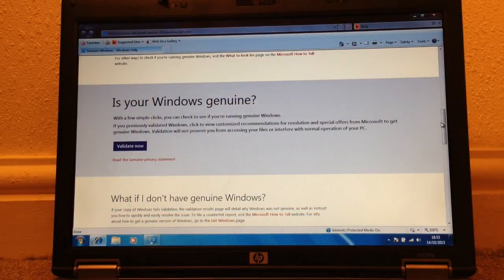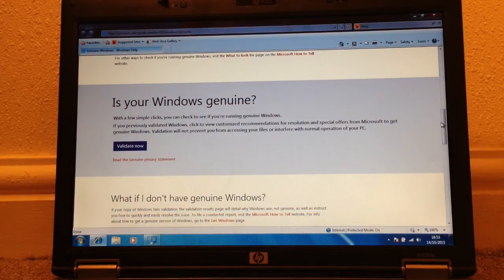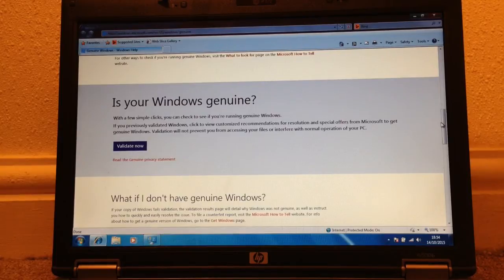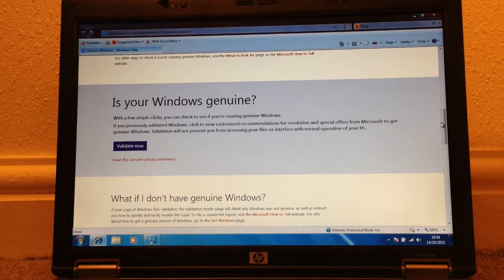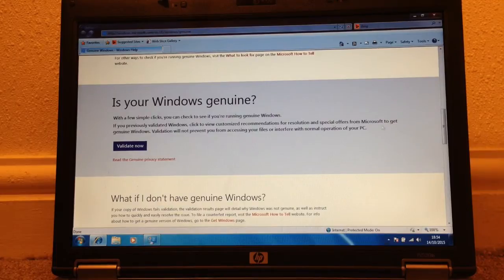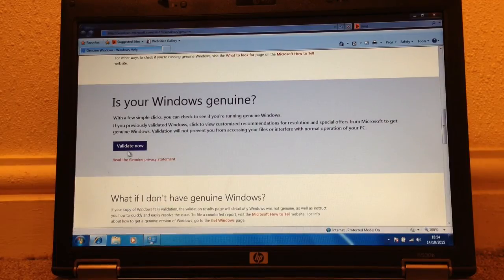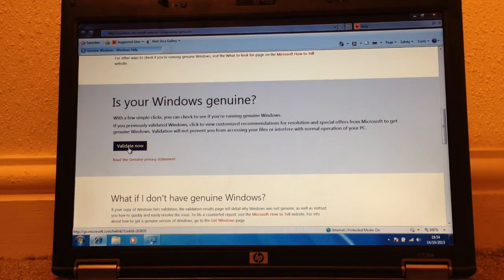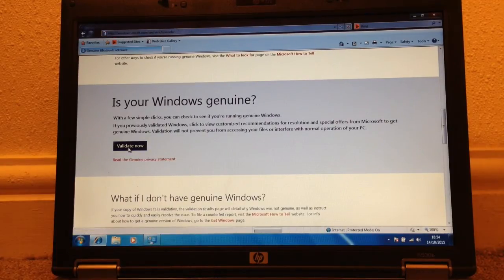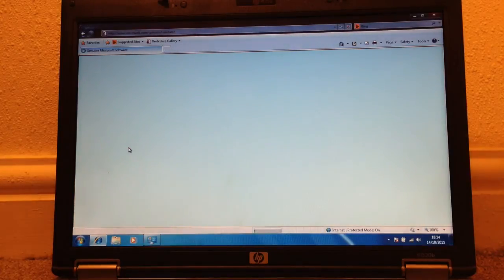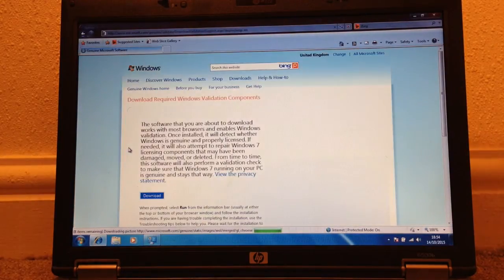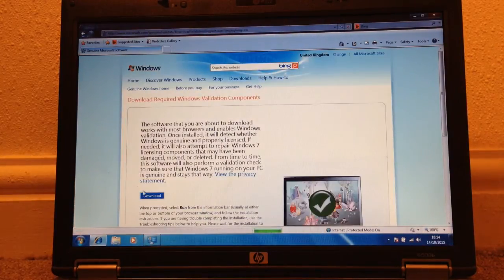So I'll pop a link to the article on the MDL forums into the video description but for now the gist of it is this. You basically validate your Windows 7 install. This is an OEM key from an OEM image. It should just be genuine. We can test all this.